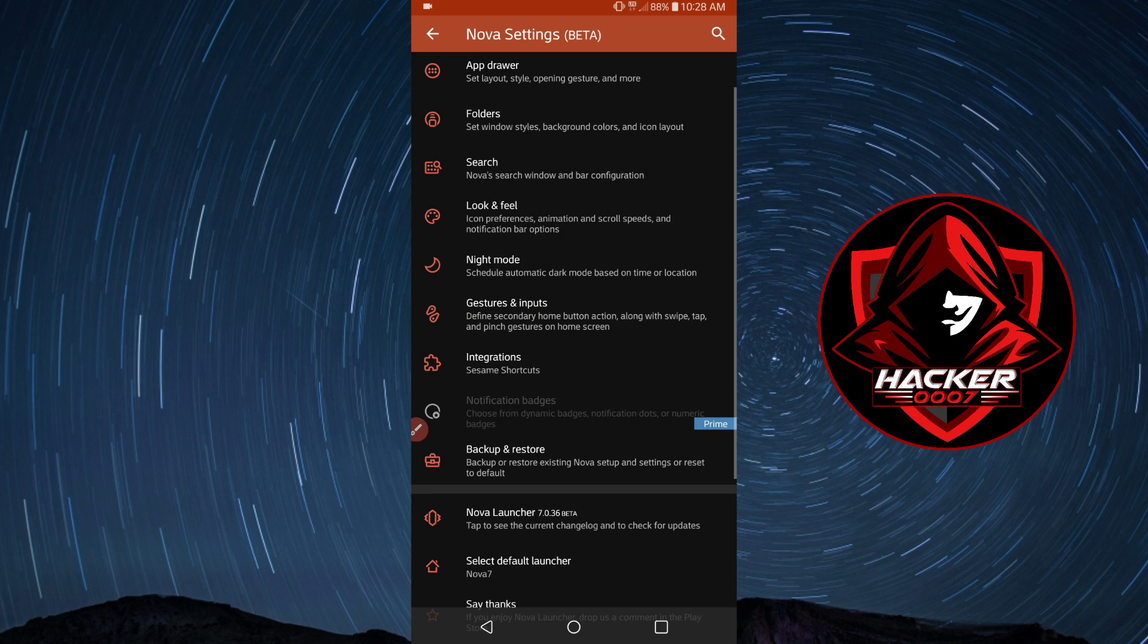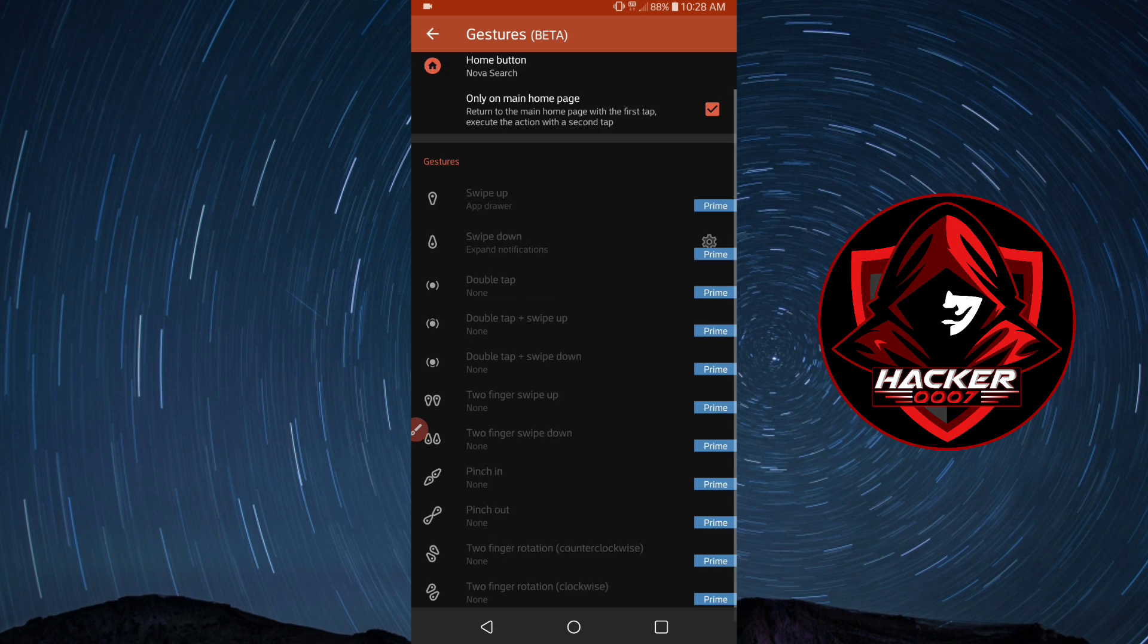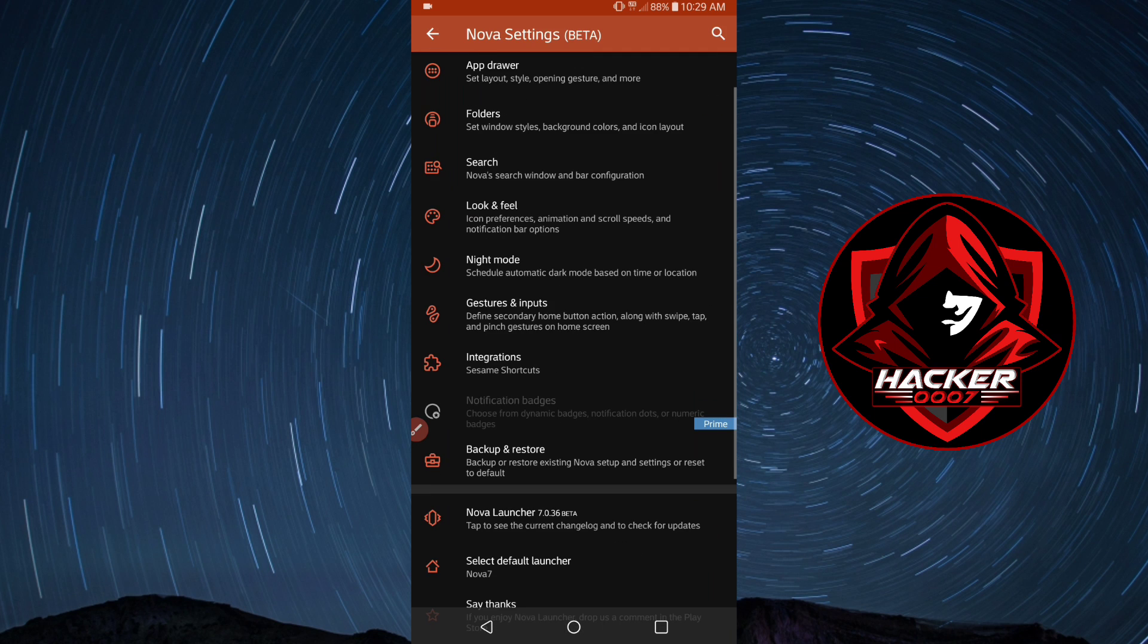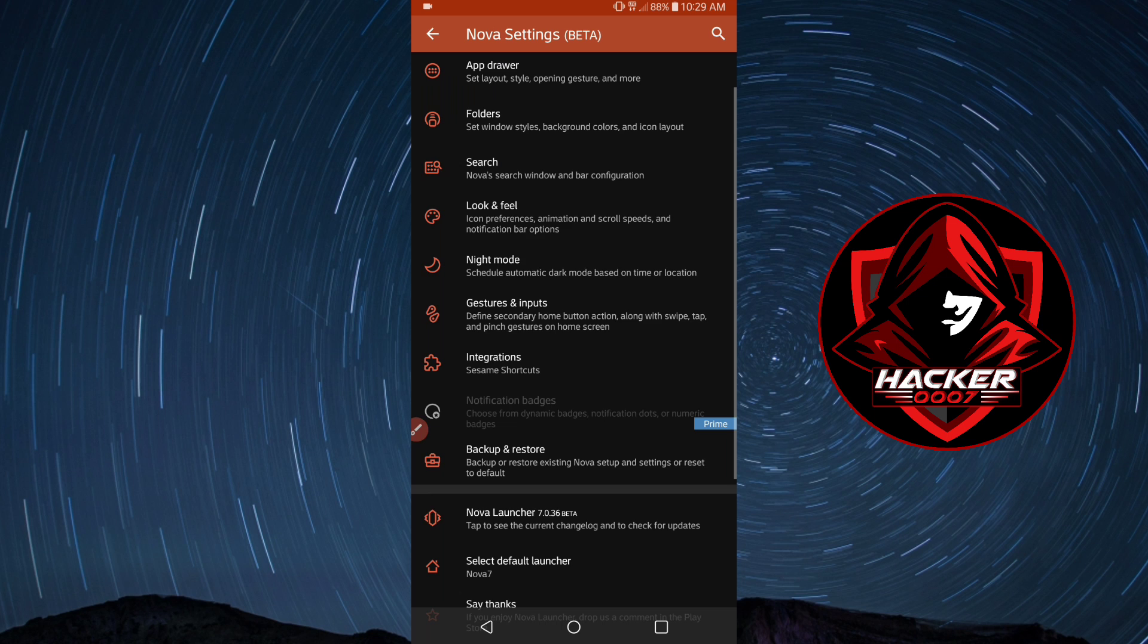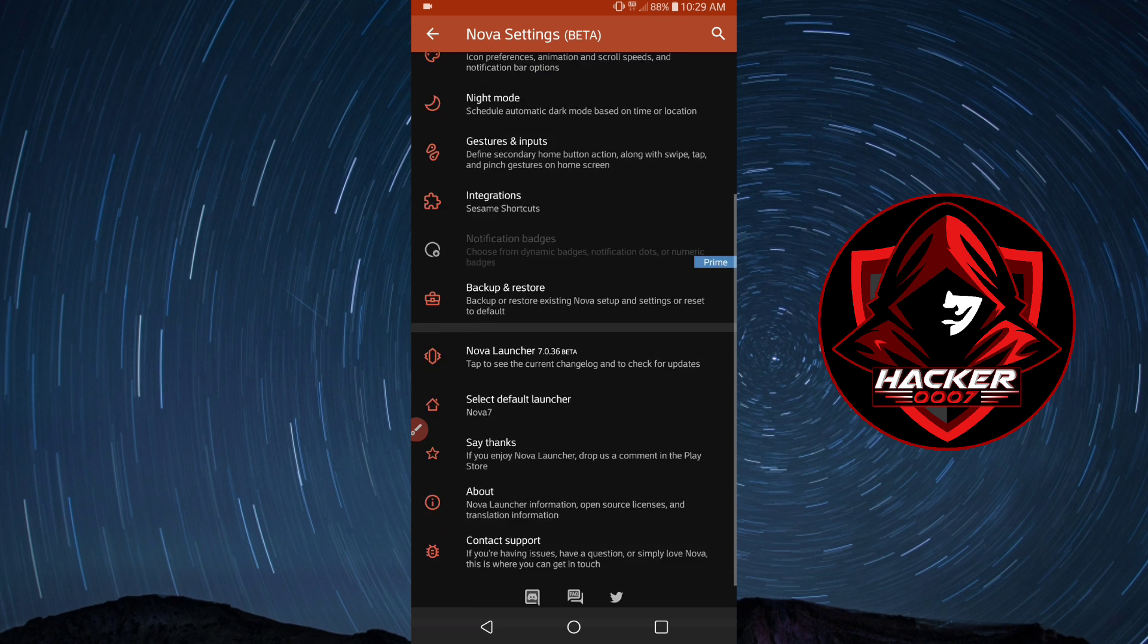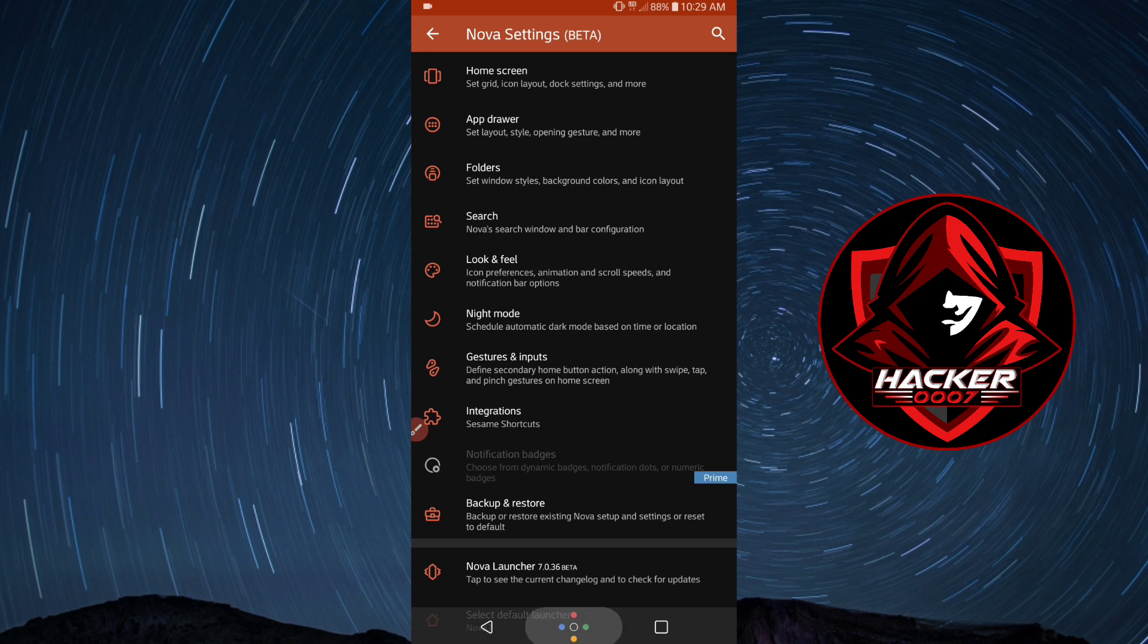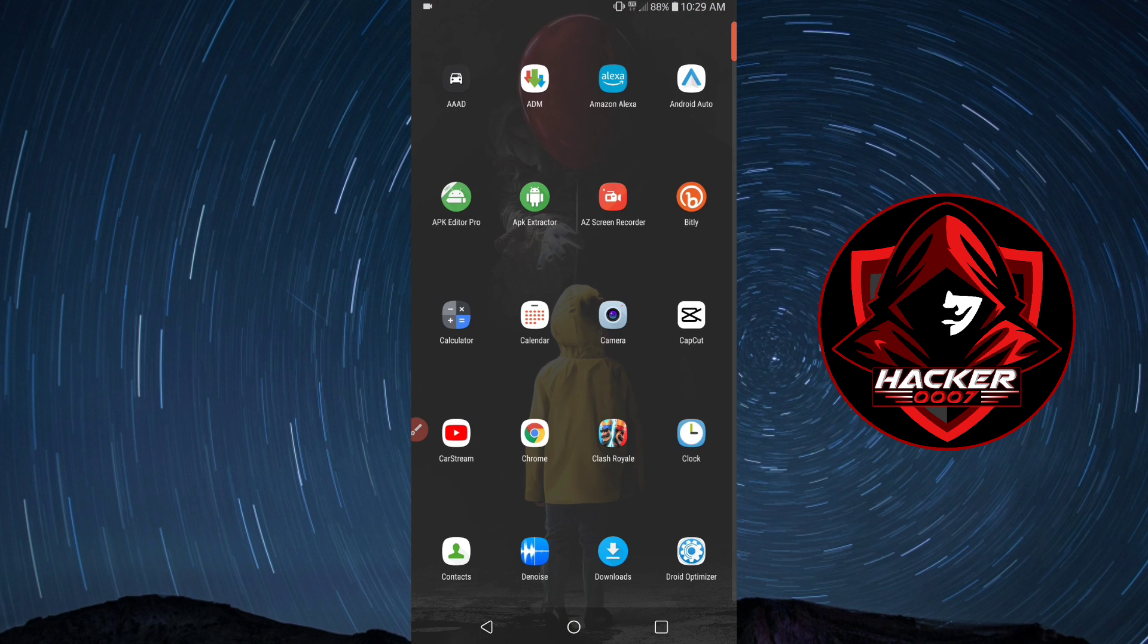Gestures and inputs - you could set specific options if you had the prime version of Nova Launcher. The prime version is pretty easy to get. There aren't any integrations on this version of Nova Launcher which we are using. Those are the changes which you'd make to Nova Launcher to have it looking smooth and clean.